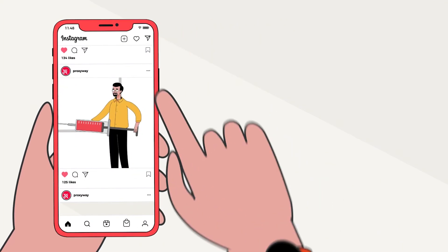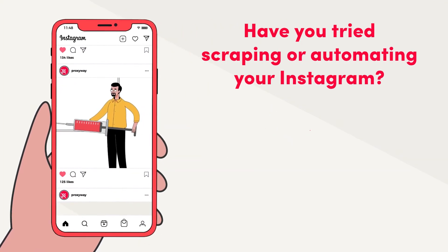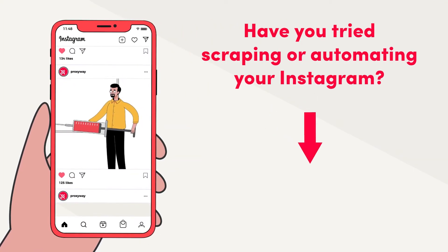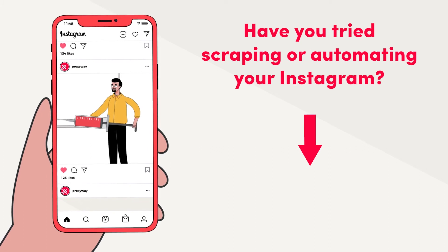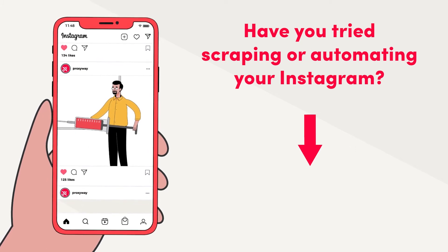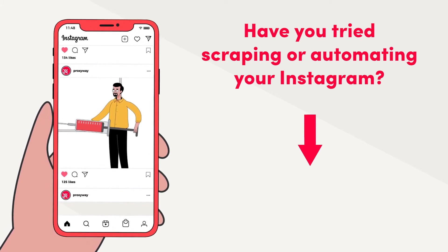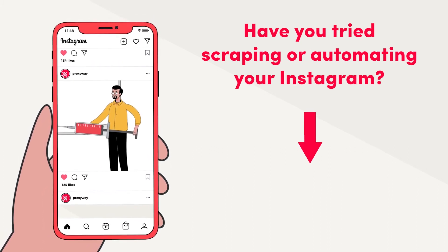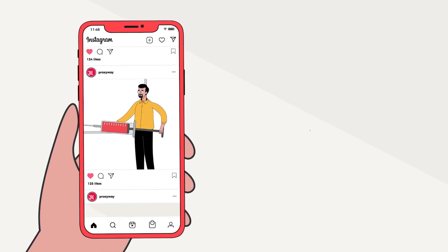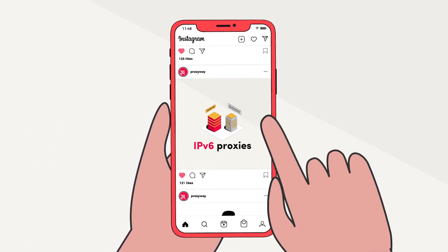Time out! Before we go deep into the rest of proxy options and tips for using them, let us know in the comments below — have you tried scraping or automating your Instagram already? Okay, back to the smart talk.